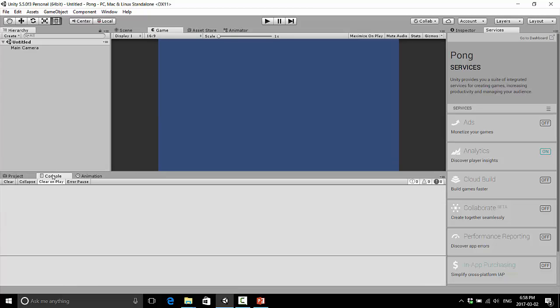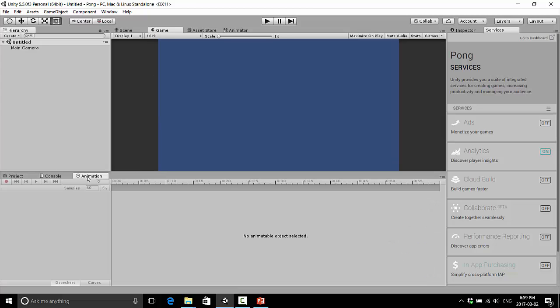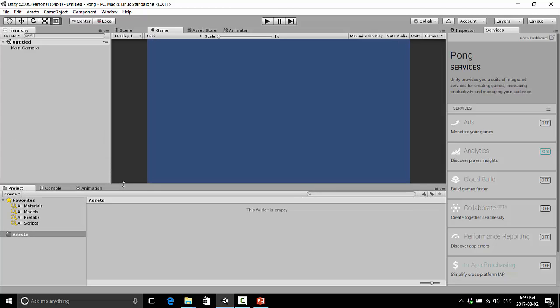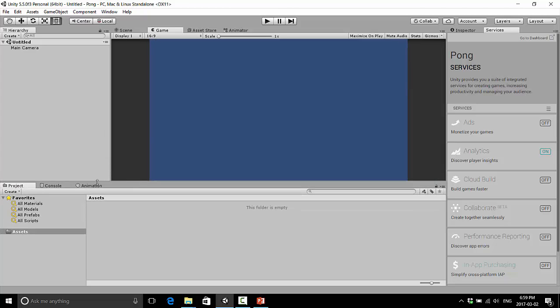There's some tabs down here, there's console and animation. We're not going to deal with those right now, I don't want to confuse you. We'll be getting to them later. I'm not sure if we'll be doing animations in this, but we will be using the console.